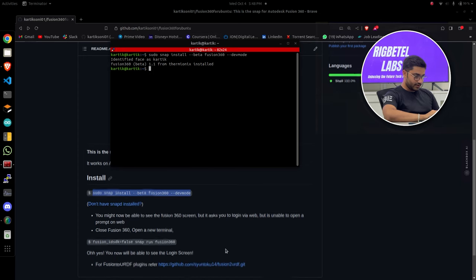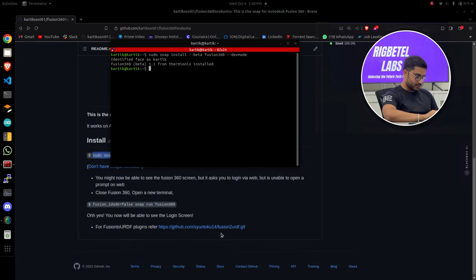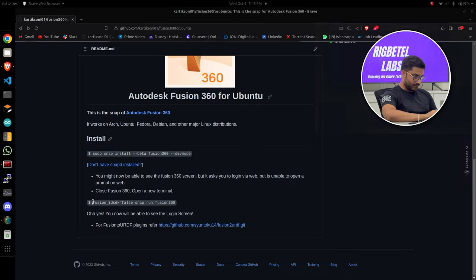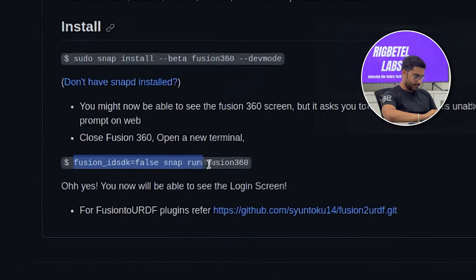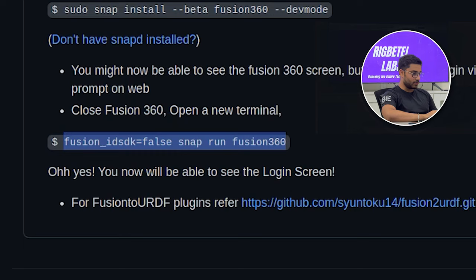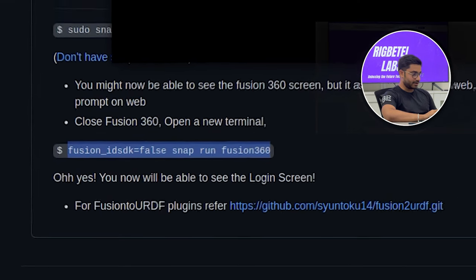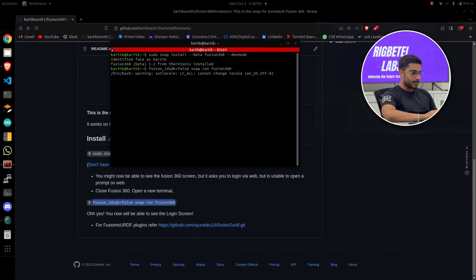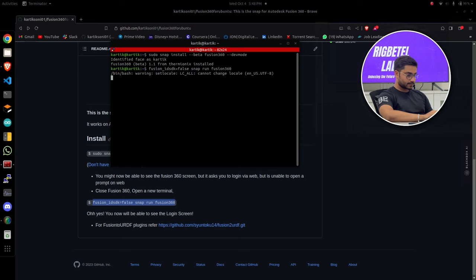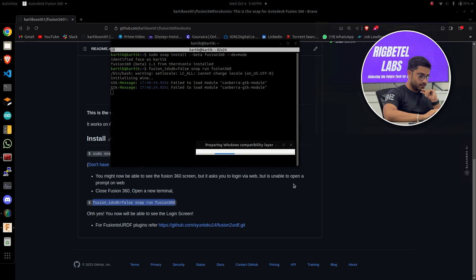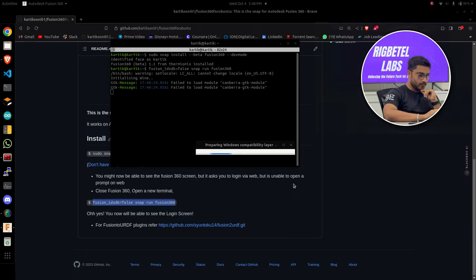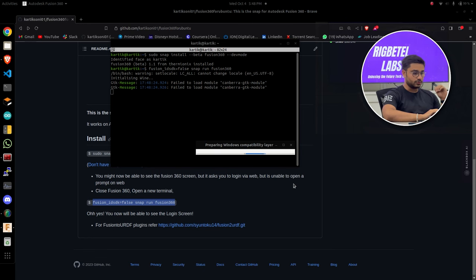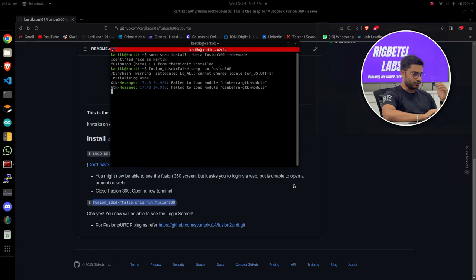Now if we just scroll down on the GitHub you'll find a different repo just to open Fusion 360. You just have to copy it. So it takes a while to open the first time. It compiles all the things, so just stay tuned.